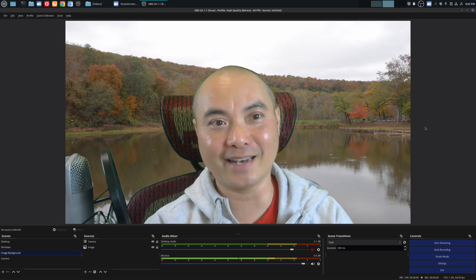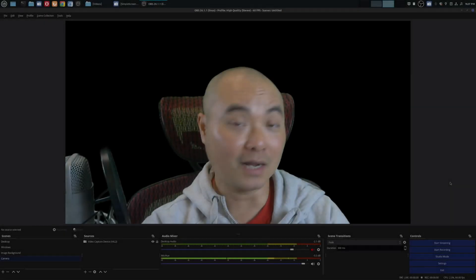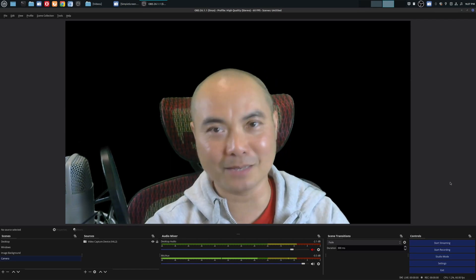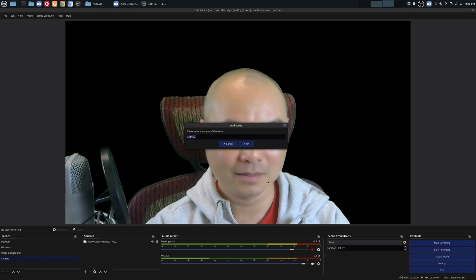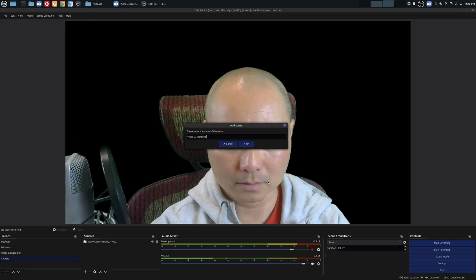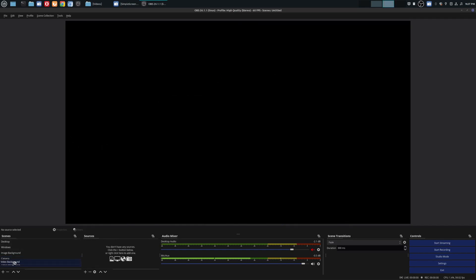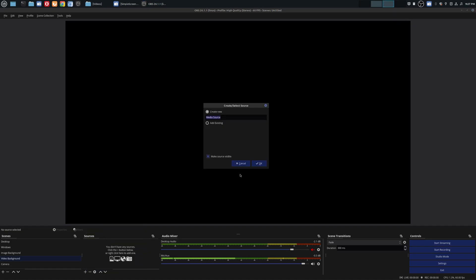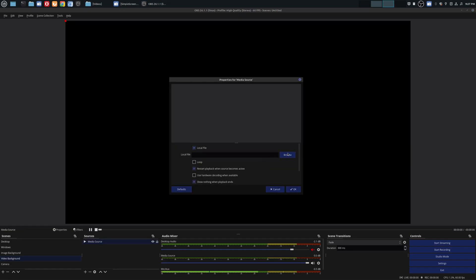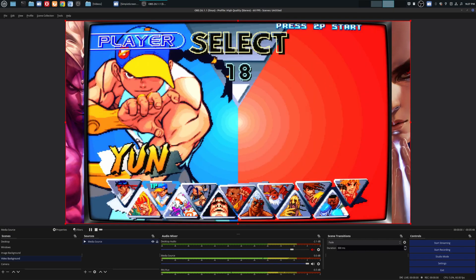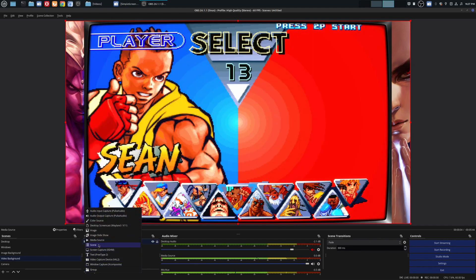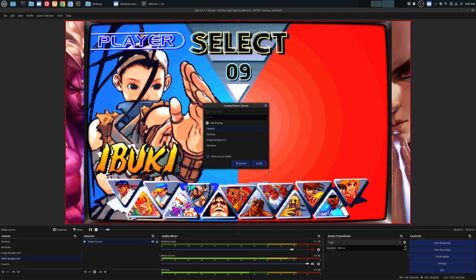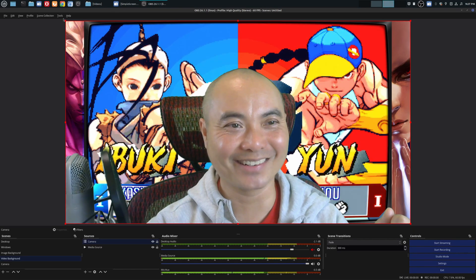Now let's do the final one — adding a video in the background instead of an image. Adding a video background follows practically the same steps. First, add a scene and call it 'video background'. Move it above the camera scene. Under Sources, click add, but this time choose 'Media Source' instead of Image. Browse for your video file, say okay, then add your camera scene as a source the same way as before.